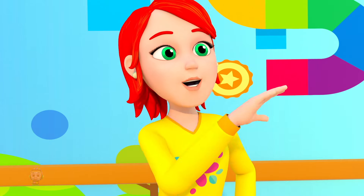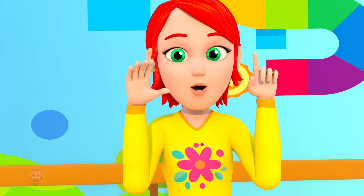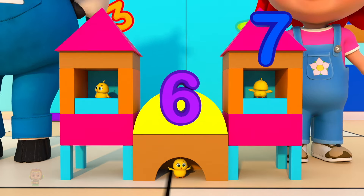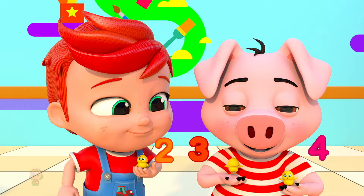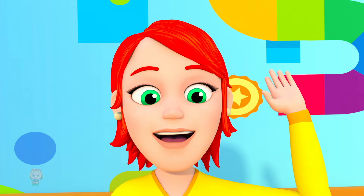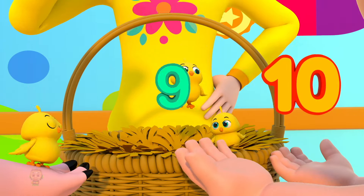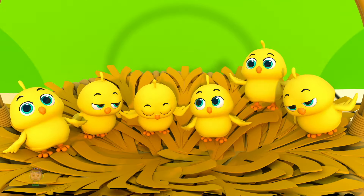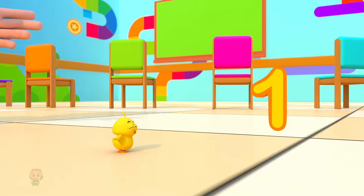Counting numbers is so much fun, so let's play again and count from 10 to 1. 10, 9, 8 — 10, 9, 8. 7, 6, 5 — 7, 6, 5. 4, 3, 2 — 4, 3, 2. And 1!